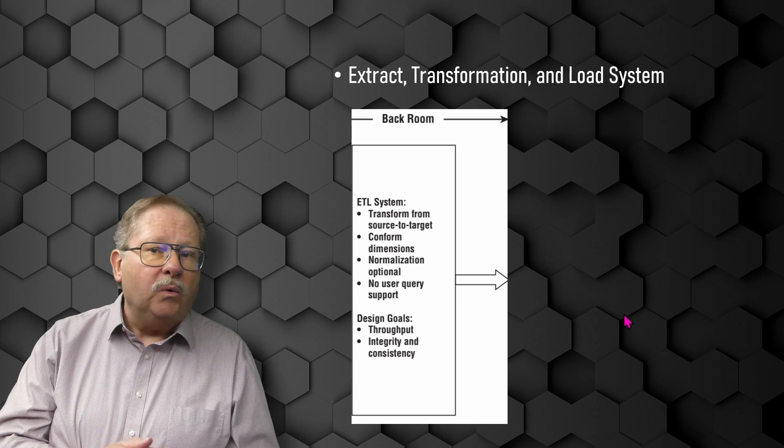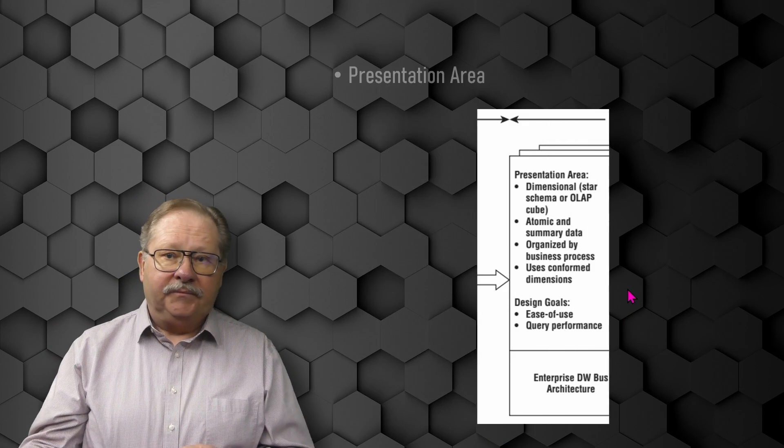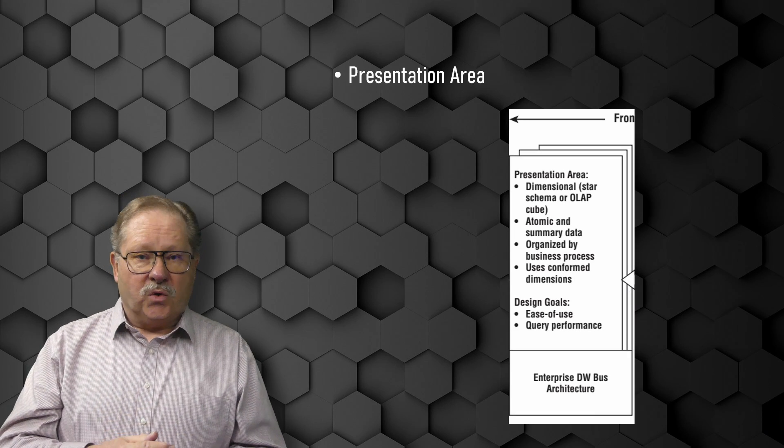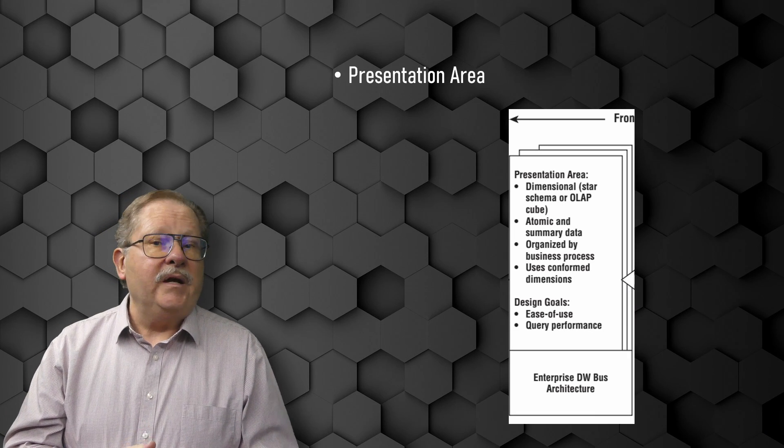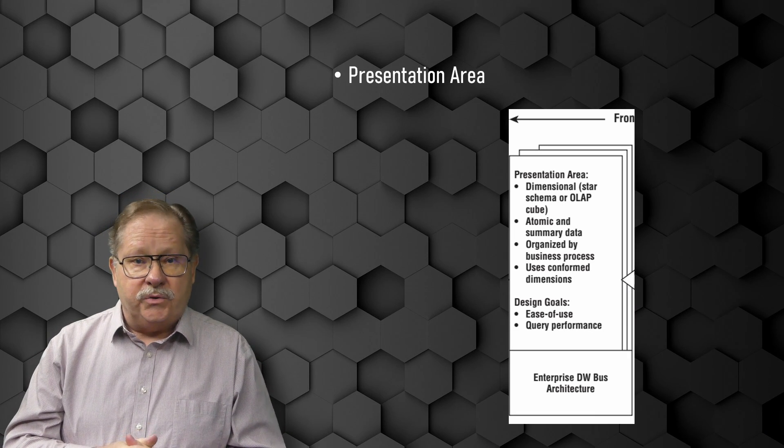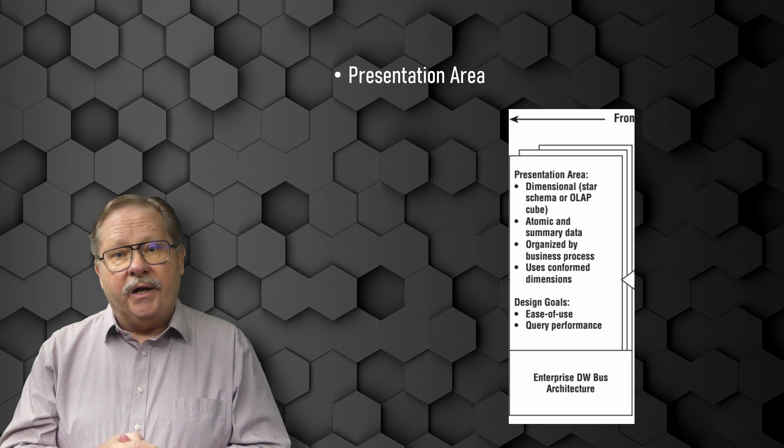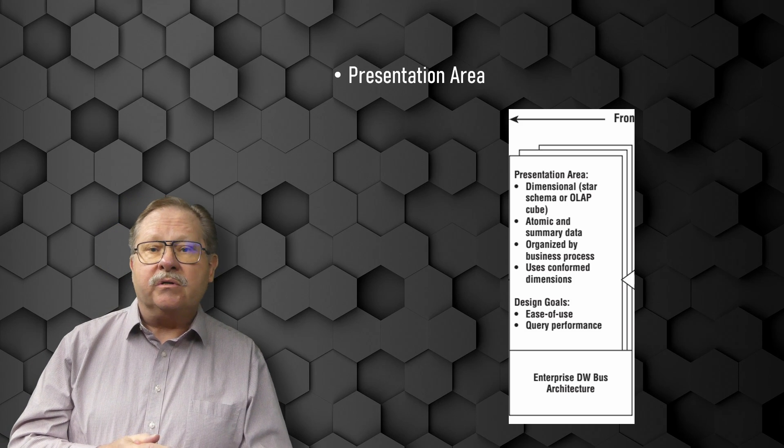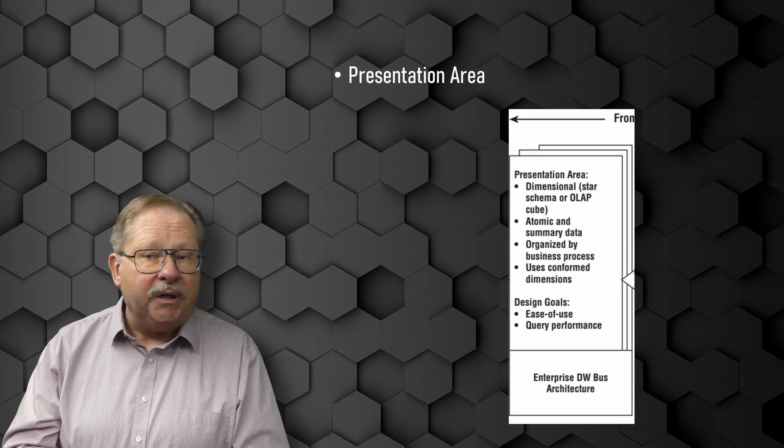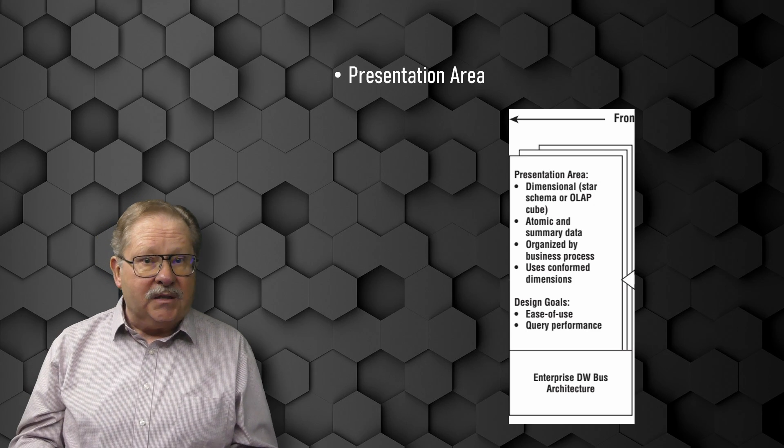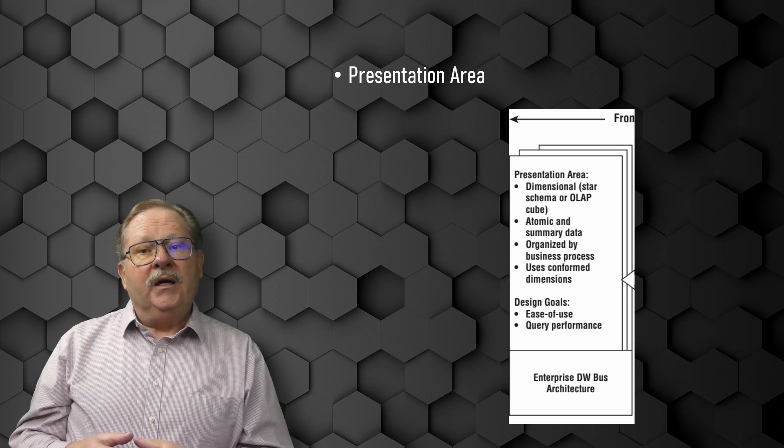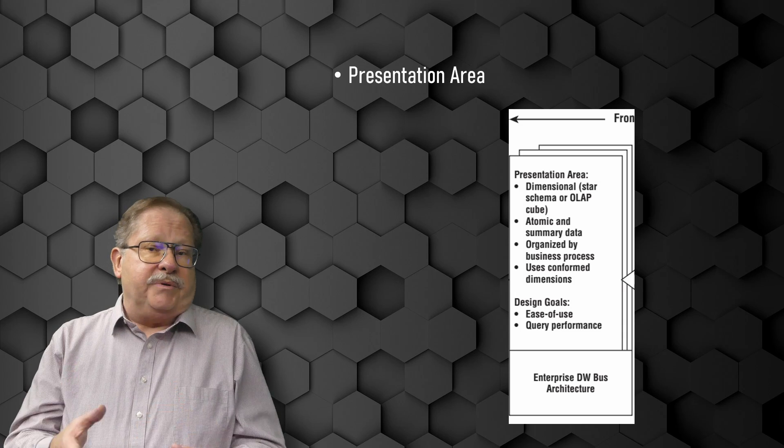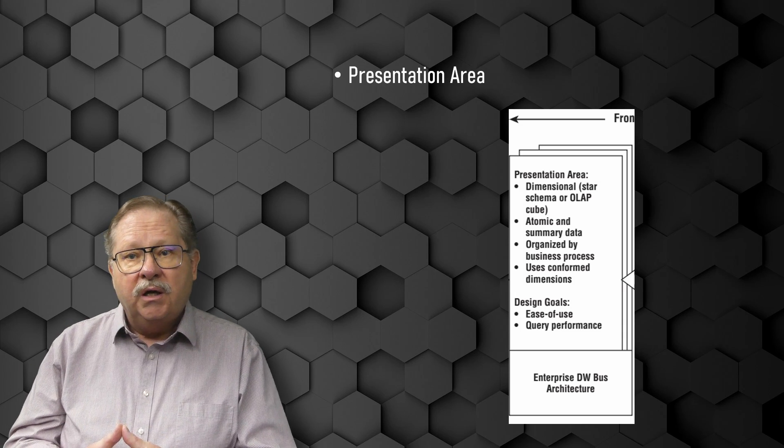The data warehouse presentation area is where the data is organized, stored, and made available for direct querying by users, report writers, and other analytical BI applications. Because the backroom ETL system is off-limits, the presentation area is the data warehouse environment as far as the business community is concerned. It is all the business sees and touches with their access tools and BI applications.